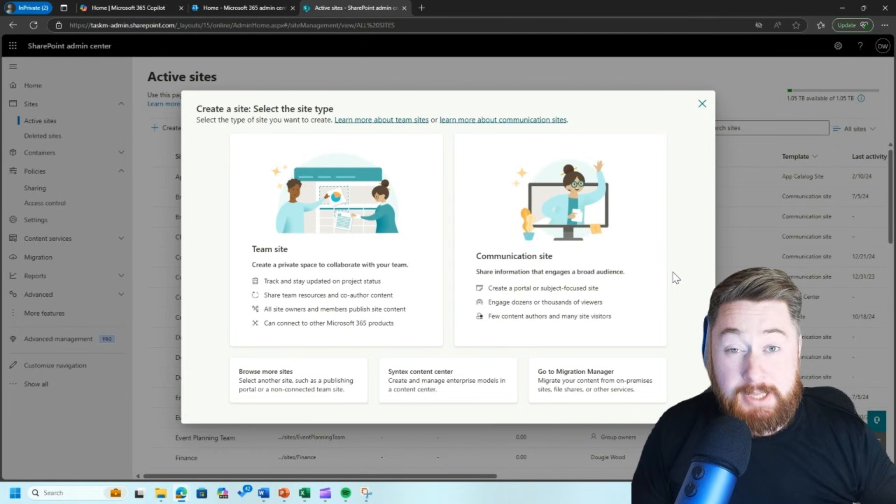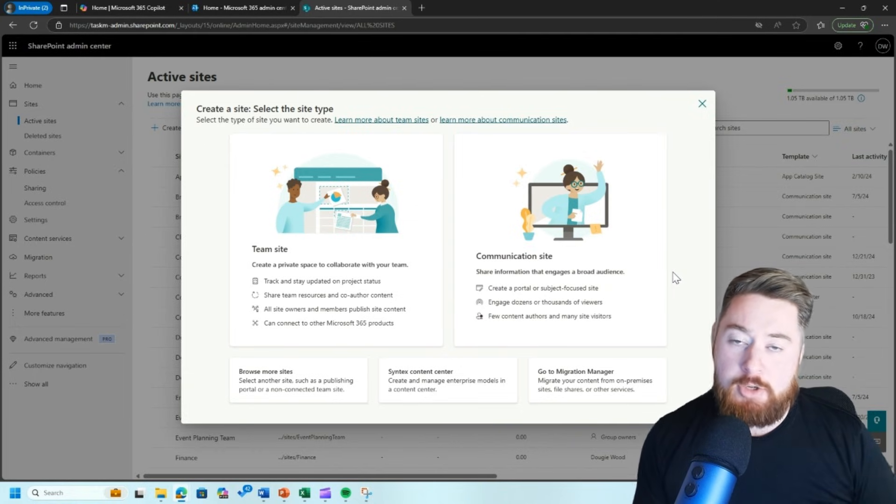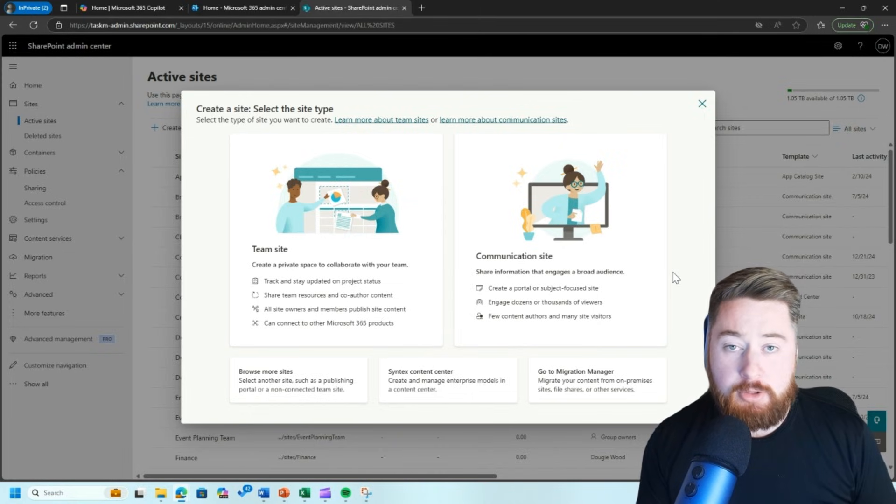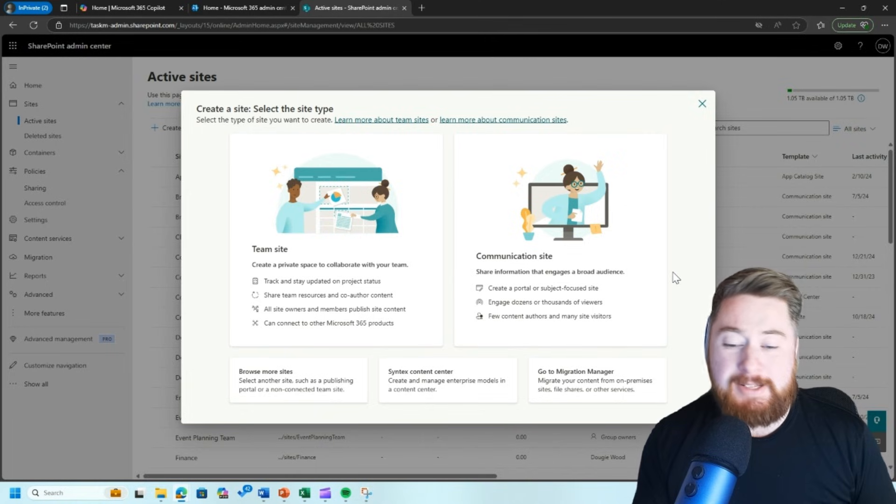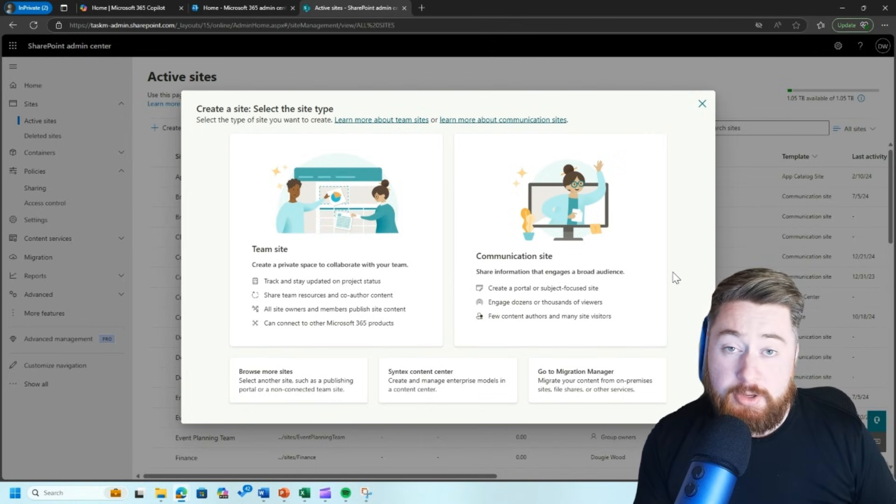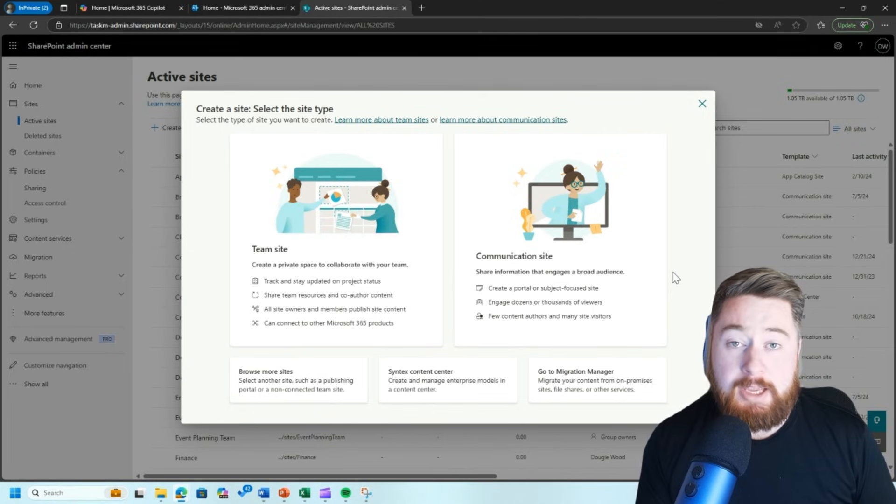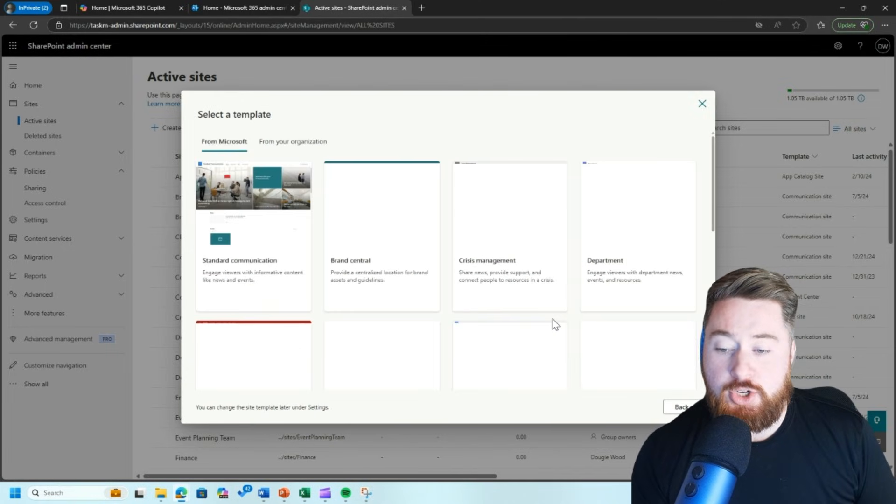As I say, because this is going to be almost like a publishing platform, it's somewhere that I'm going to be sharing information with external stakeholders and people are interested in my organization. As I say, maybe their customers, maybe their partners or suppliers or contractors, people that I'm working with on a day-to-day basis. So I'm going to select communication site.